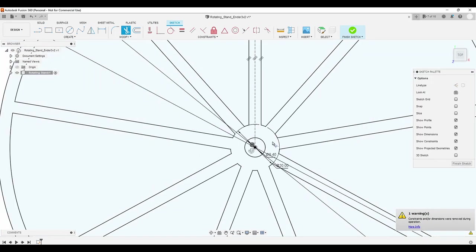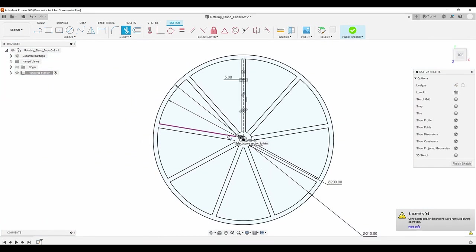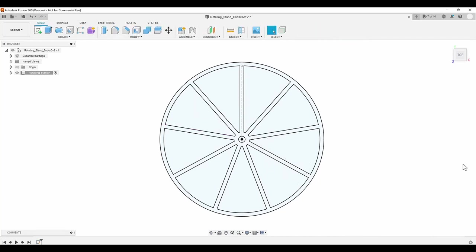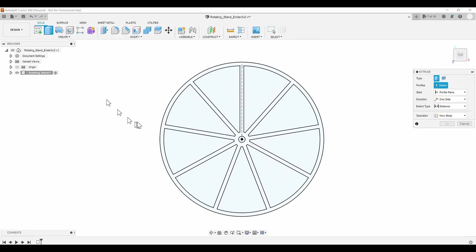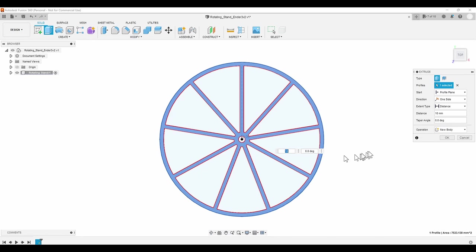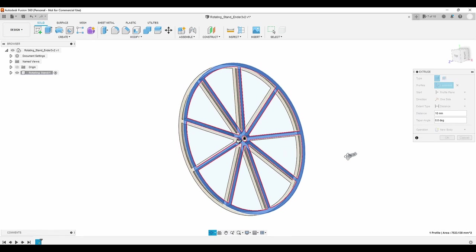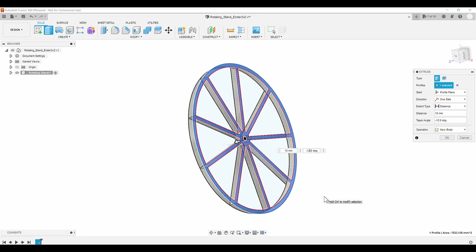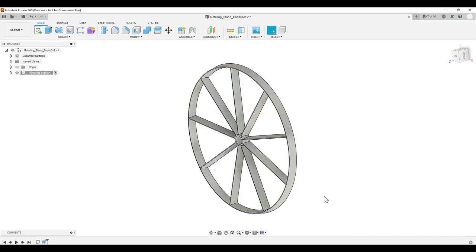With the main sketch complete, I can now extrude the drawing into a 3D model. I extrude the model to 10mm, and I also apply a negative 12 degree taper to reduce the amount of filament used and also speed up the print time.